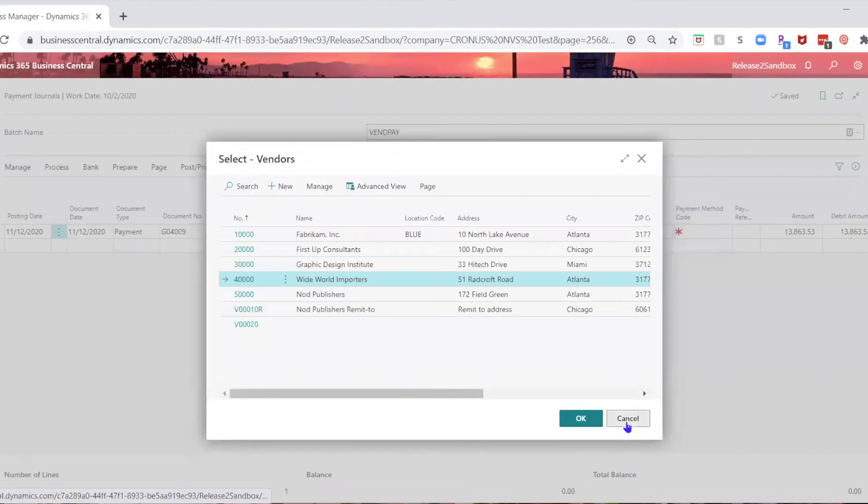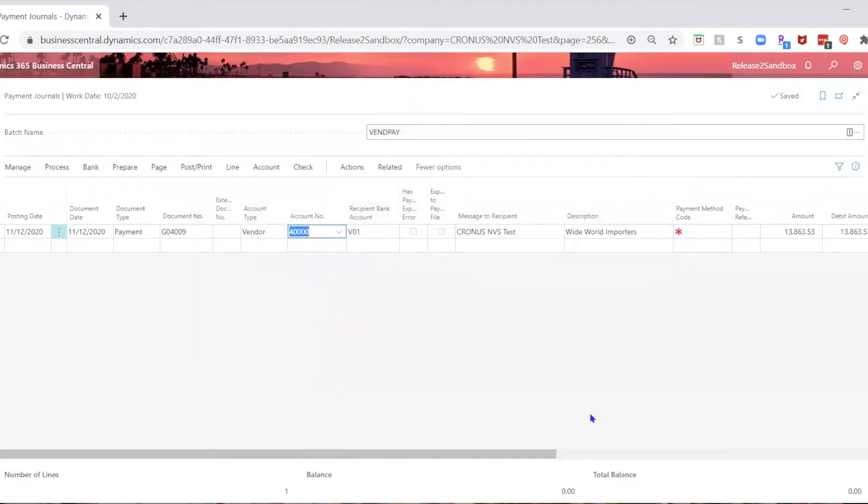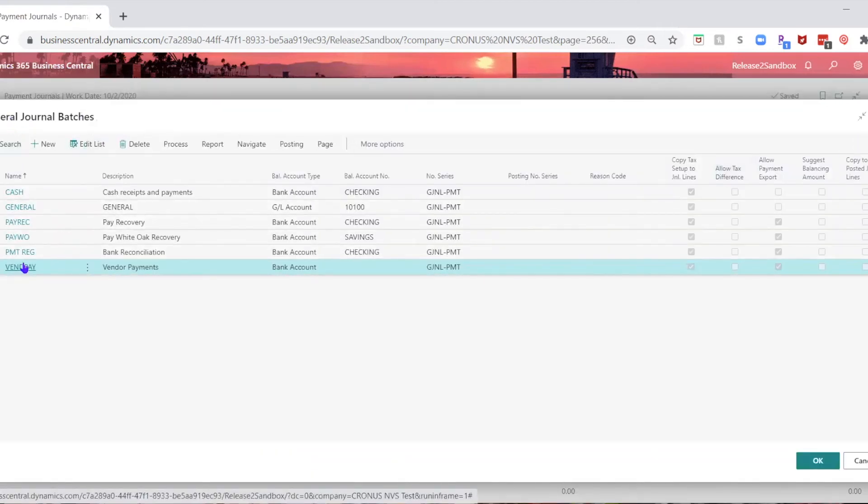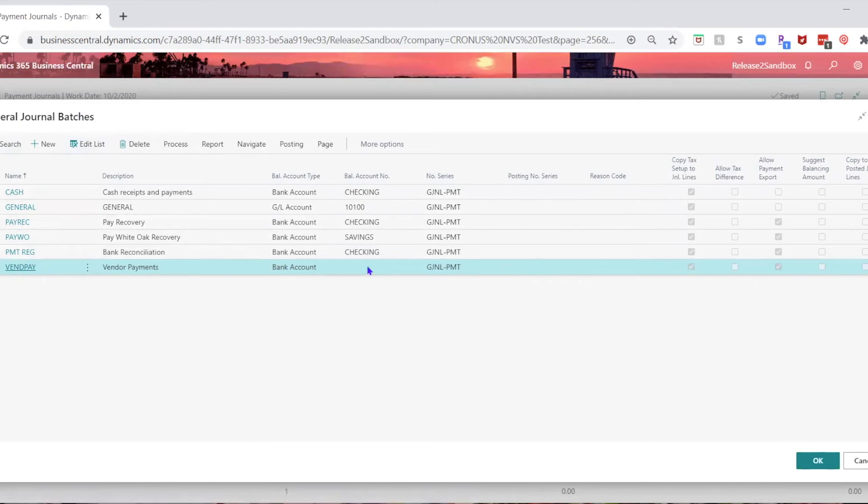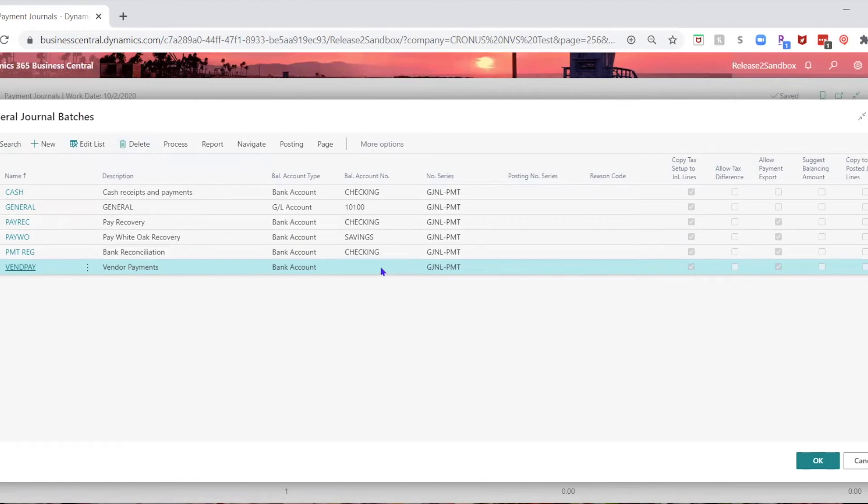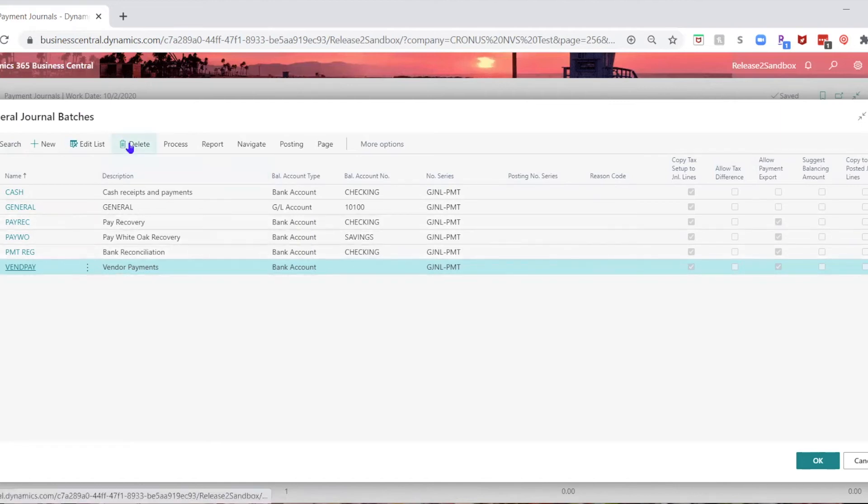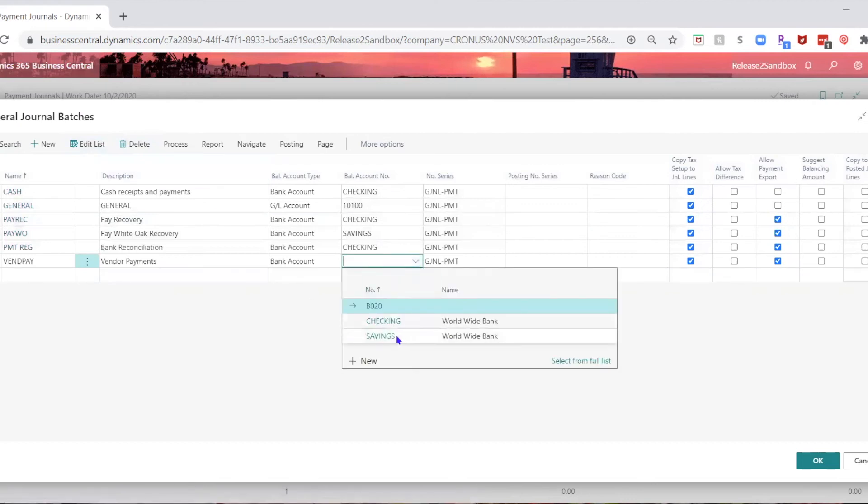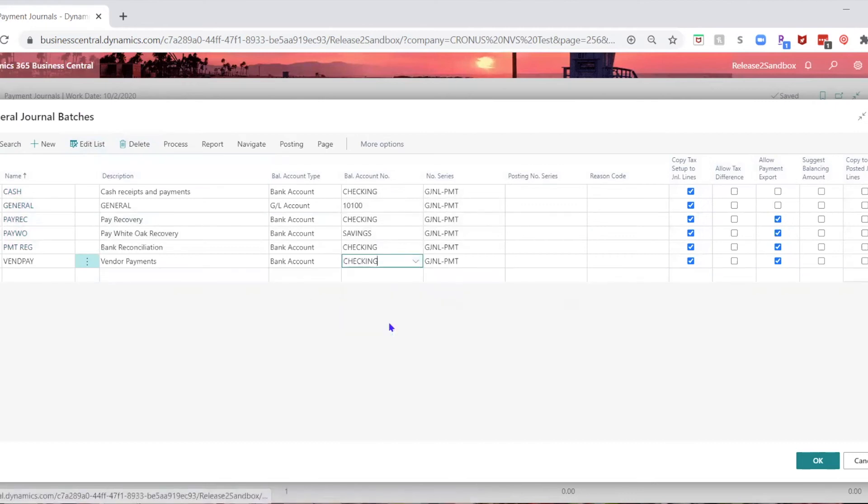Well, guess what, the problem is because on the general journal batch you are using, you have not assigned the balance account number for the bank account here. I don't know when this started being required, but once you put checking here,